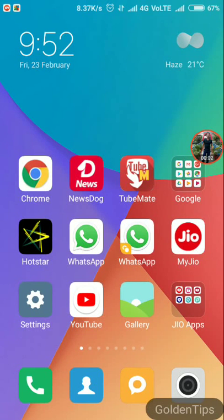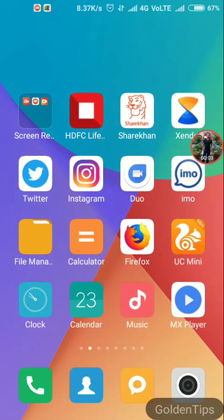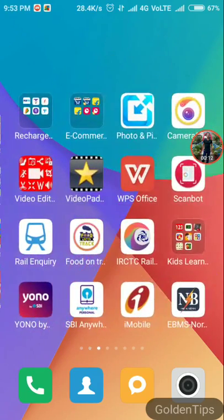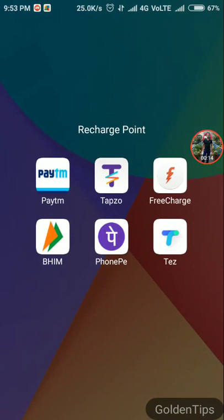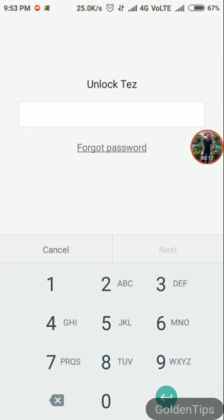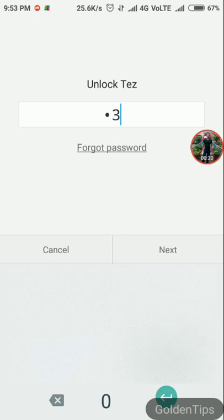Hi guys, in this video I am going to show you how to transfer money using the Tej application. First, you need to launch the Tej application and then you need to enter your unlock password.